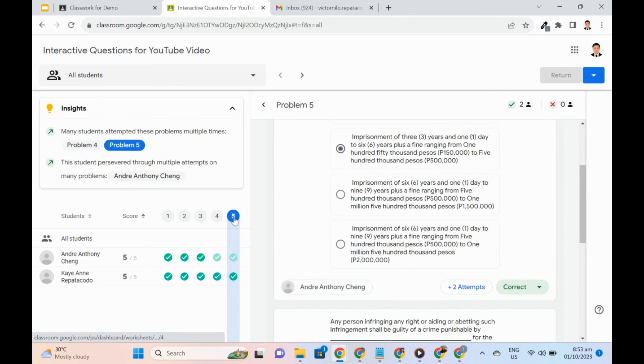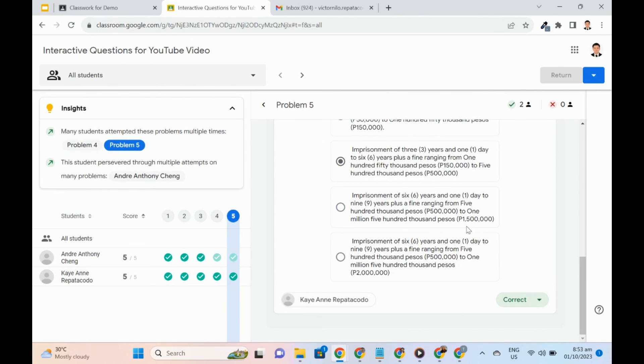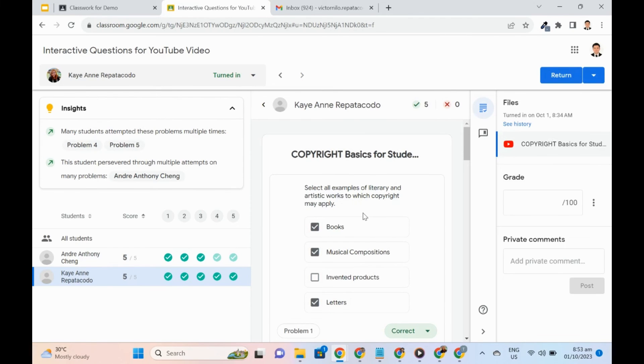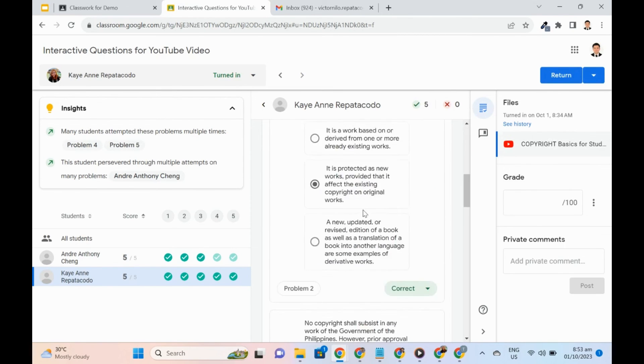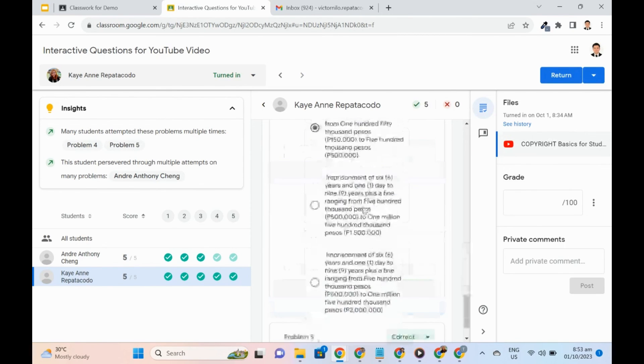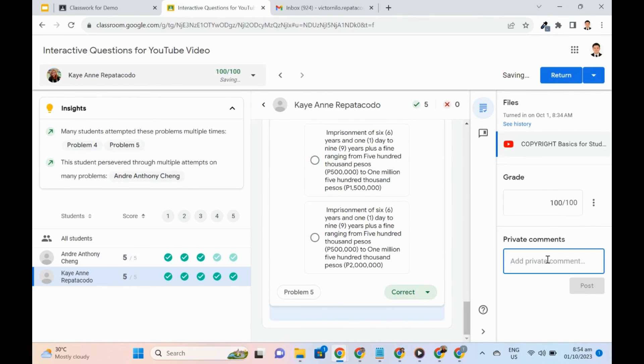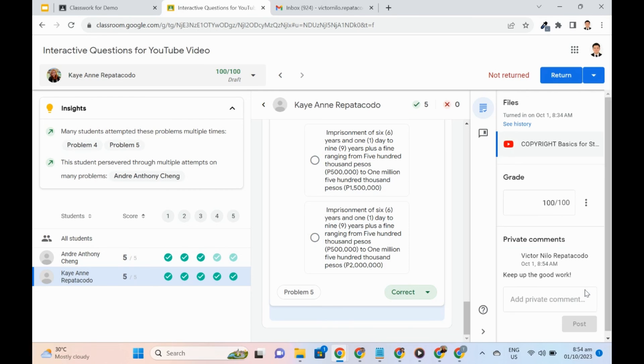Suppose this student will now be graded. Simply select your name from the screen. Go to the right side to add a grade and add a private comment. After that, return the score to the student.